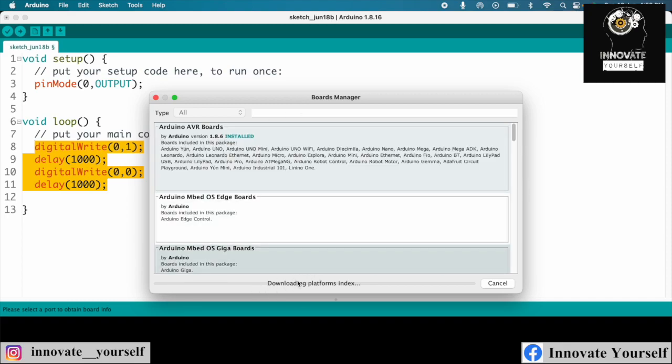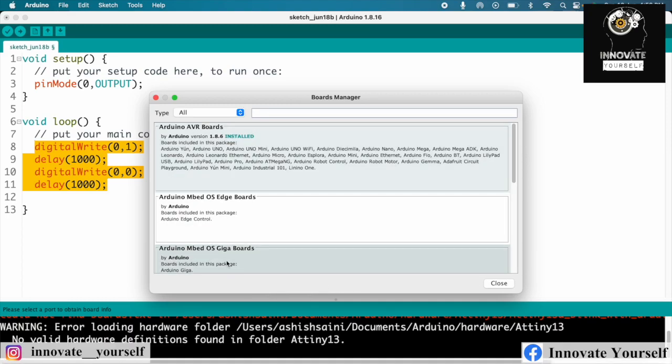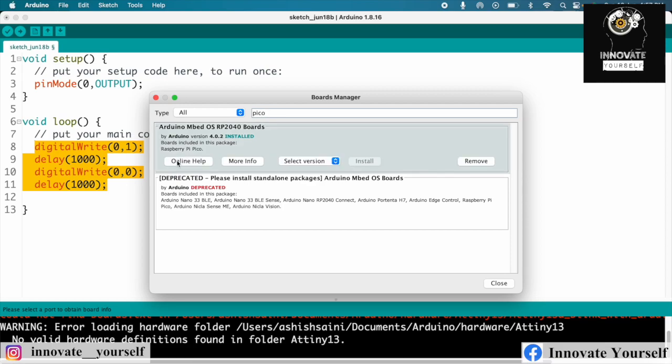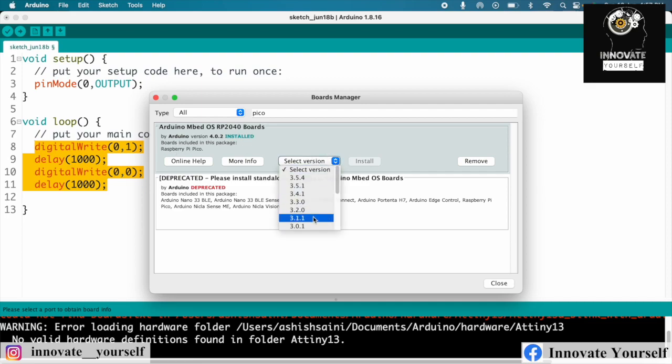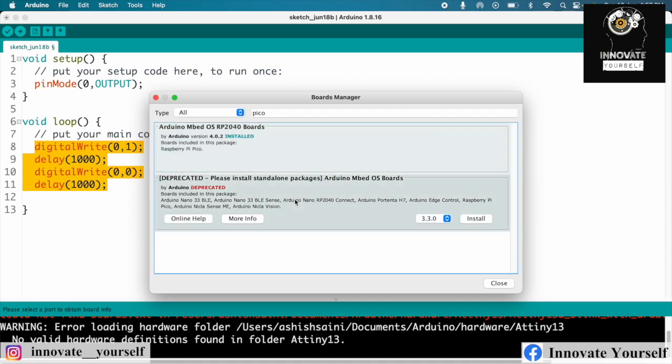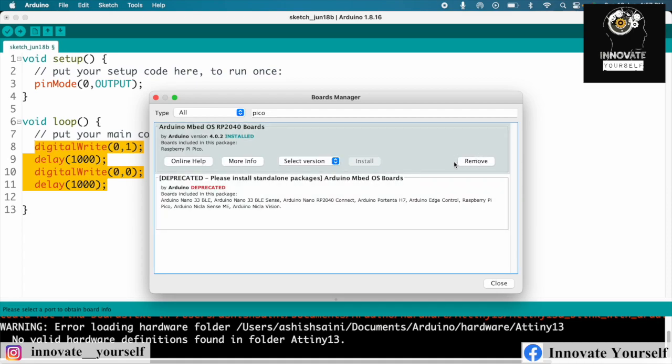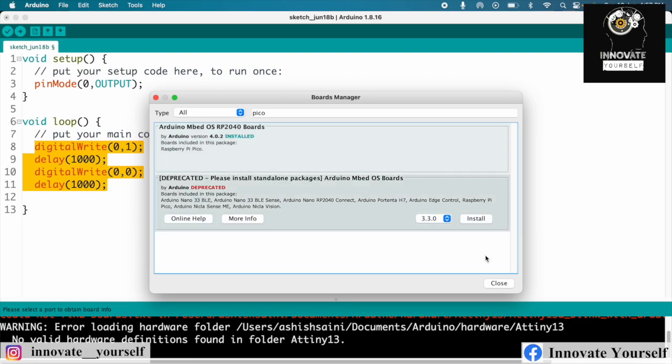I'll simply go to the Board Manager and inside the Board Manager, let's wait for it to completely index. Now it's indexed properly. Simply search for Pico, and you can see we have Arduino Mbed OS RP2040 boards. Here you can select the version, whether you want to use the latest one or the old one, and accordingly you can simply click on install button.